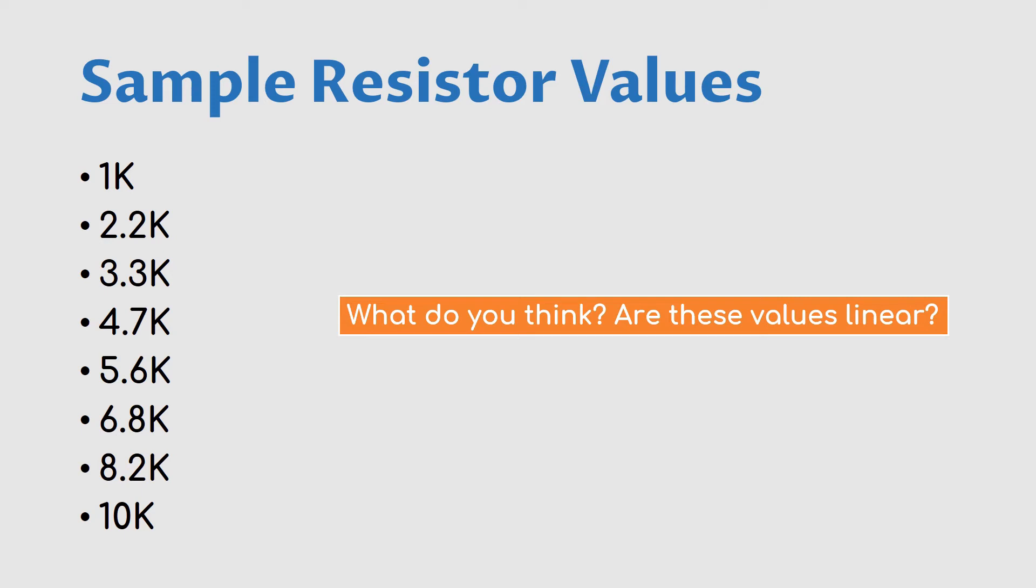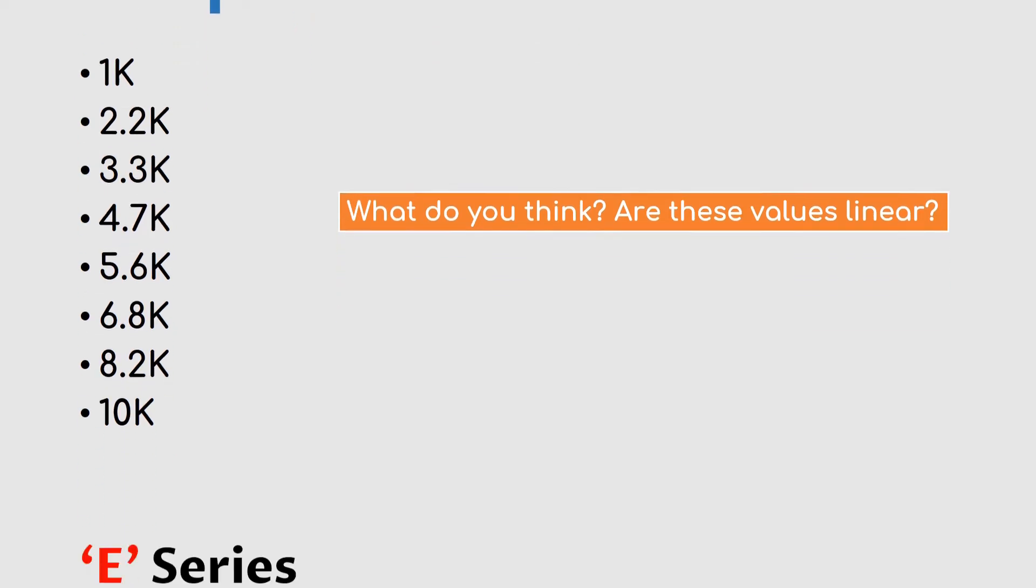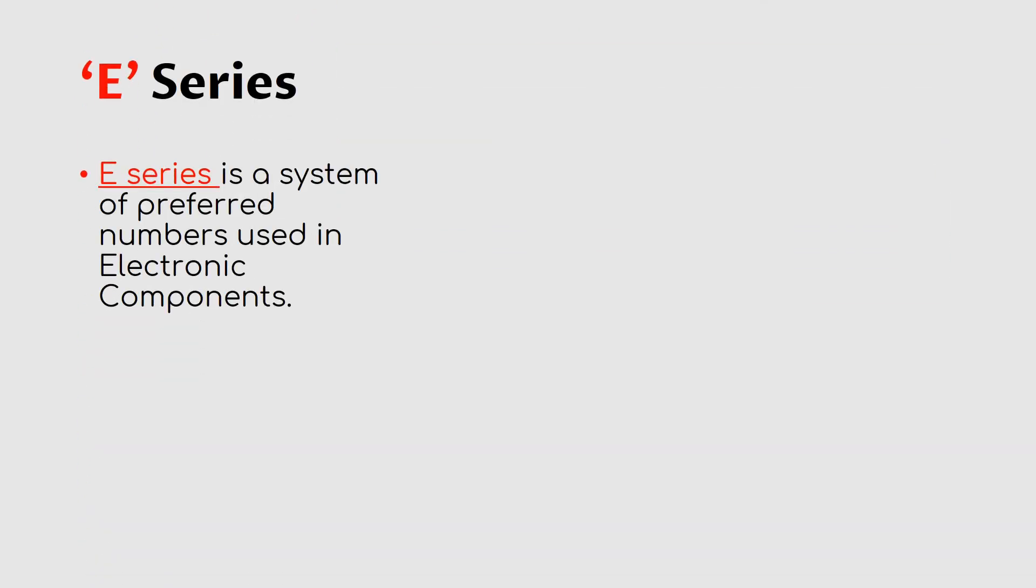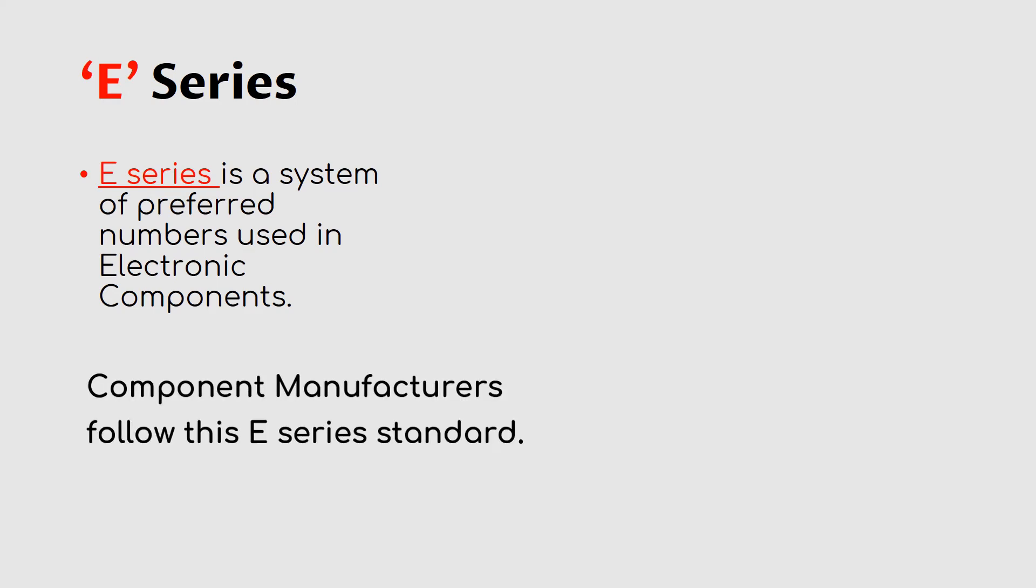There is a series named E-series which is a set of preferred numbers used in electronic components. The E-series of preferred numbers were chosen such that when a component is manufactured, it will end up in a range of roughly equally spaced values on a logarithmic scale.